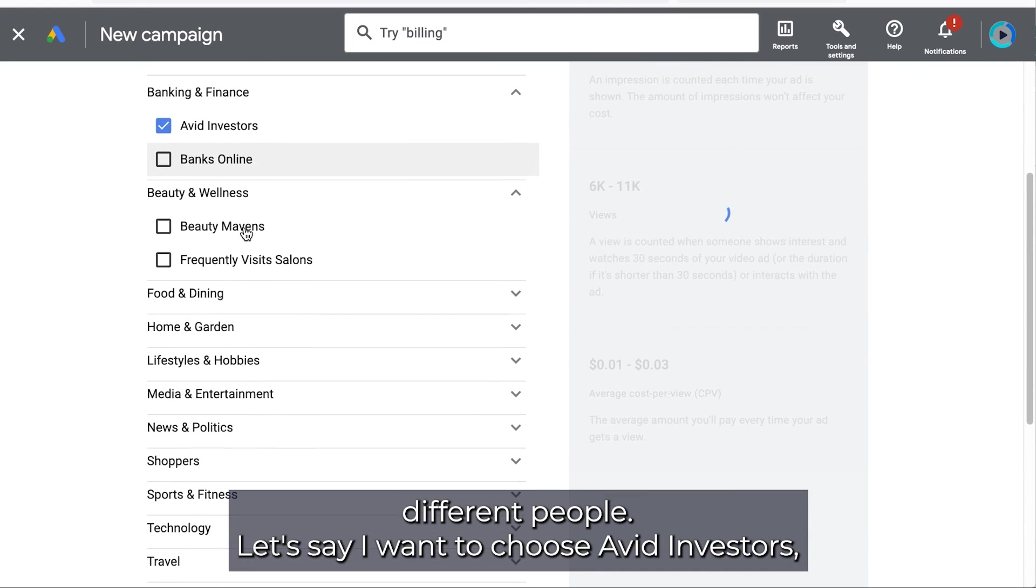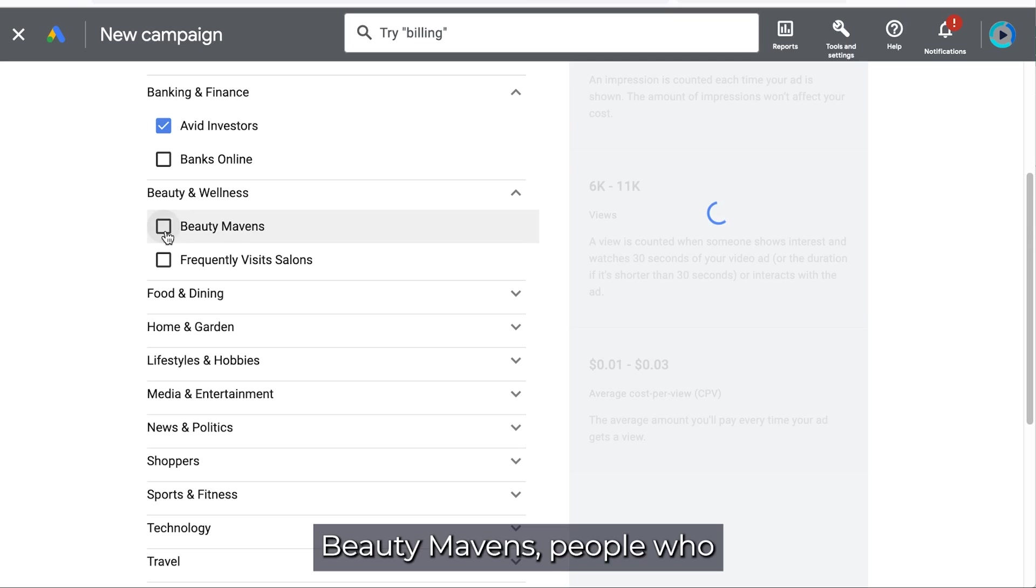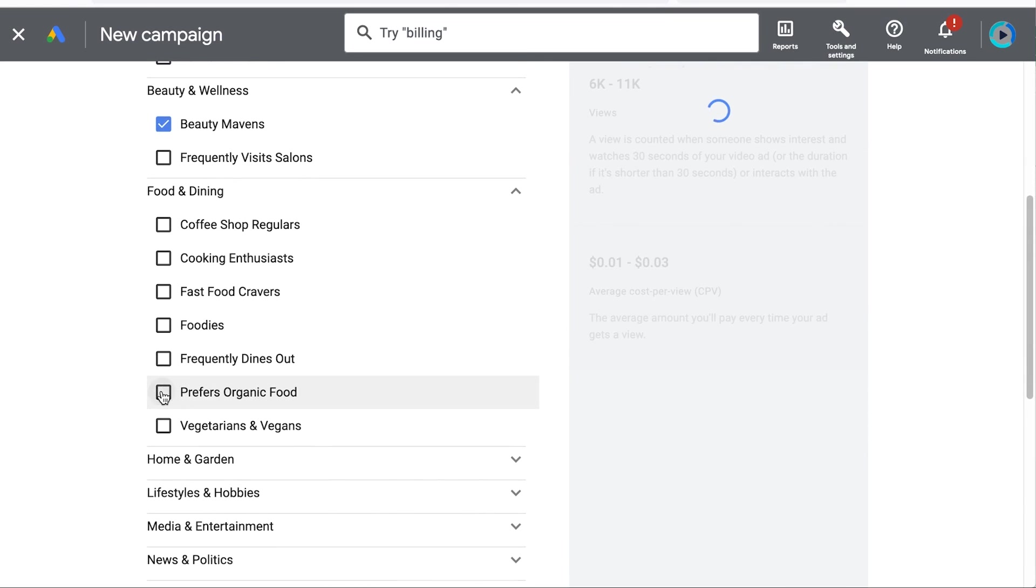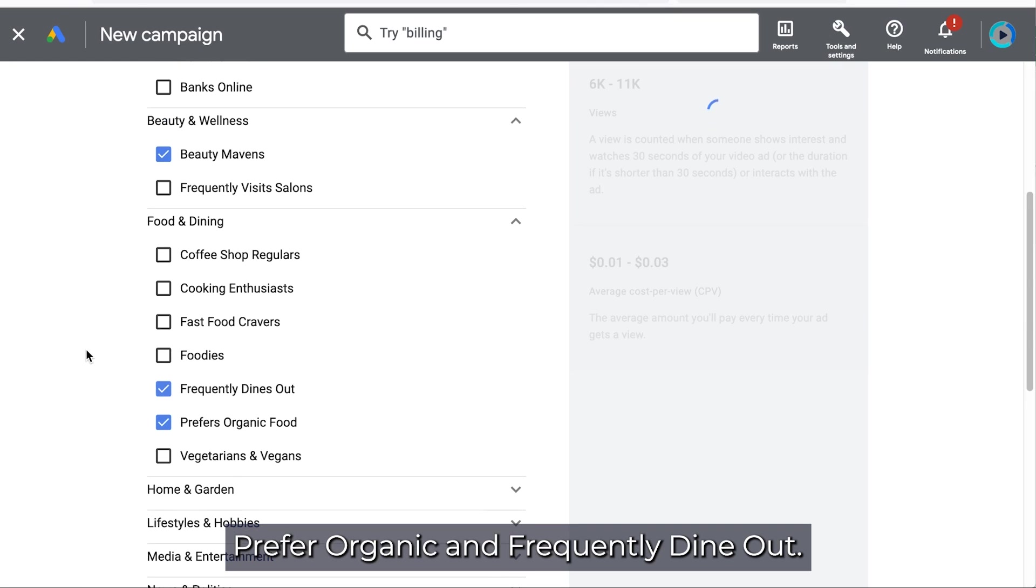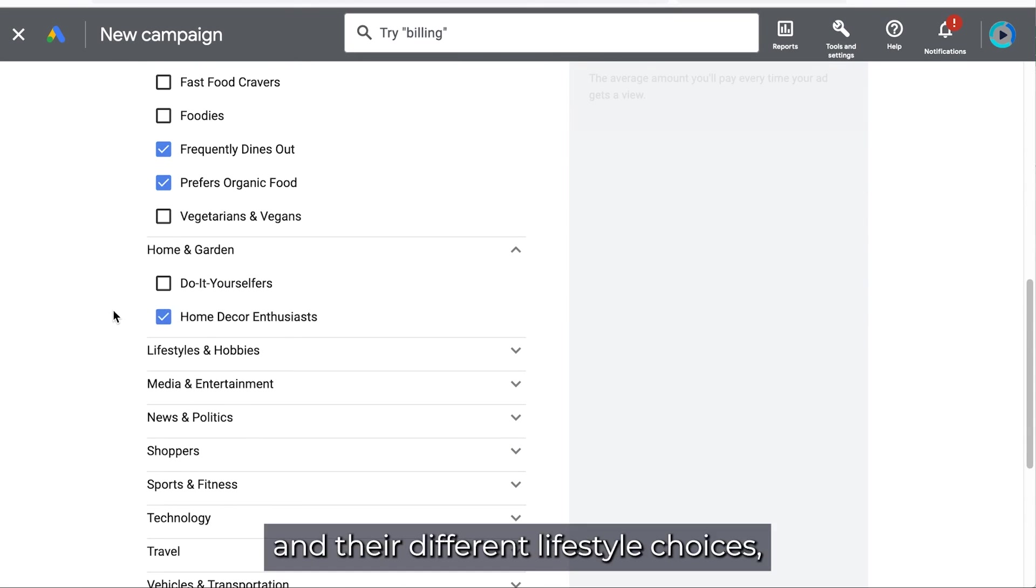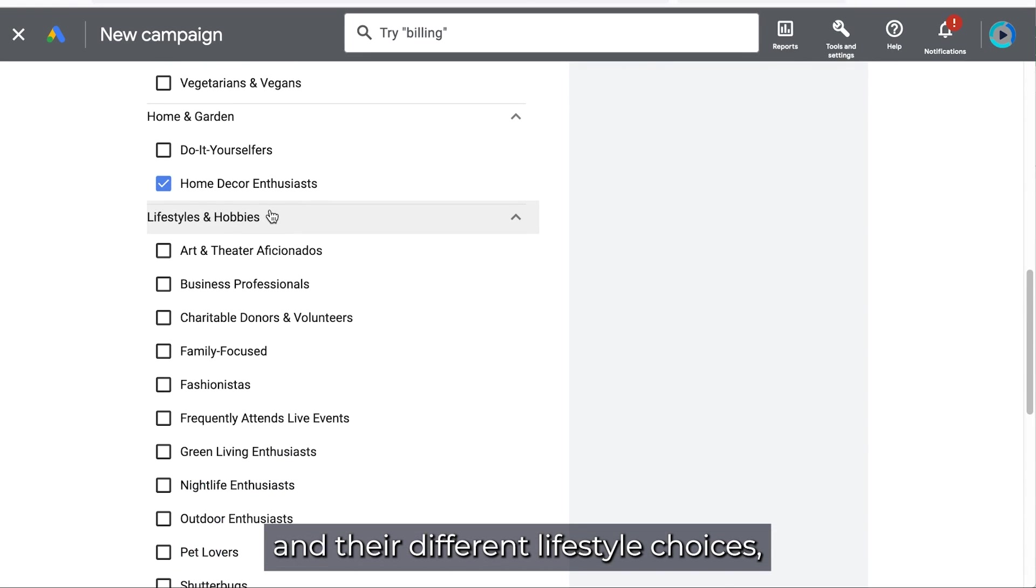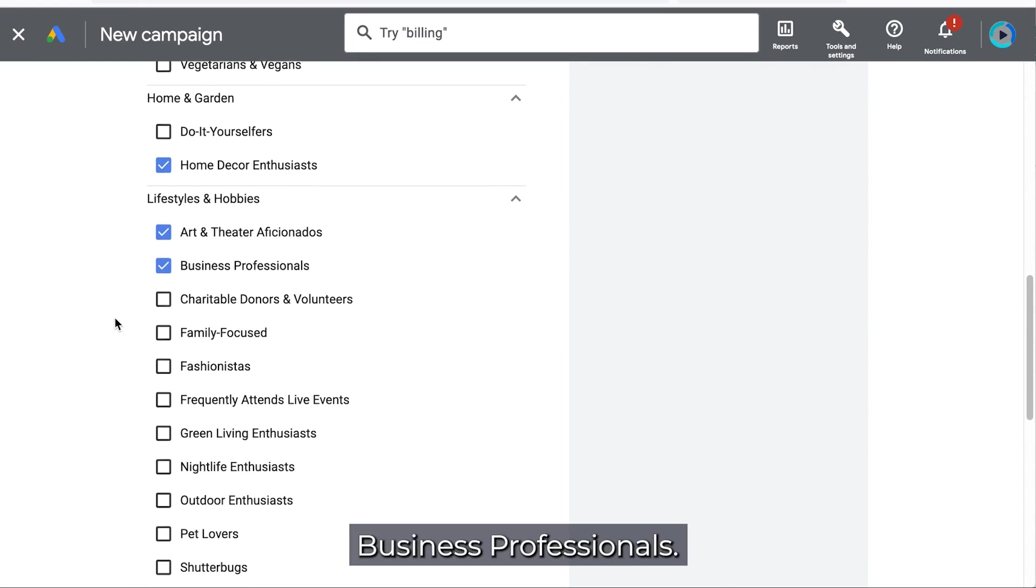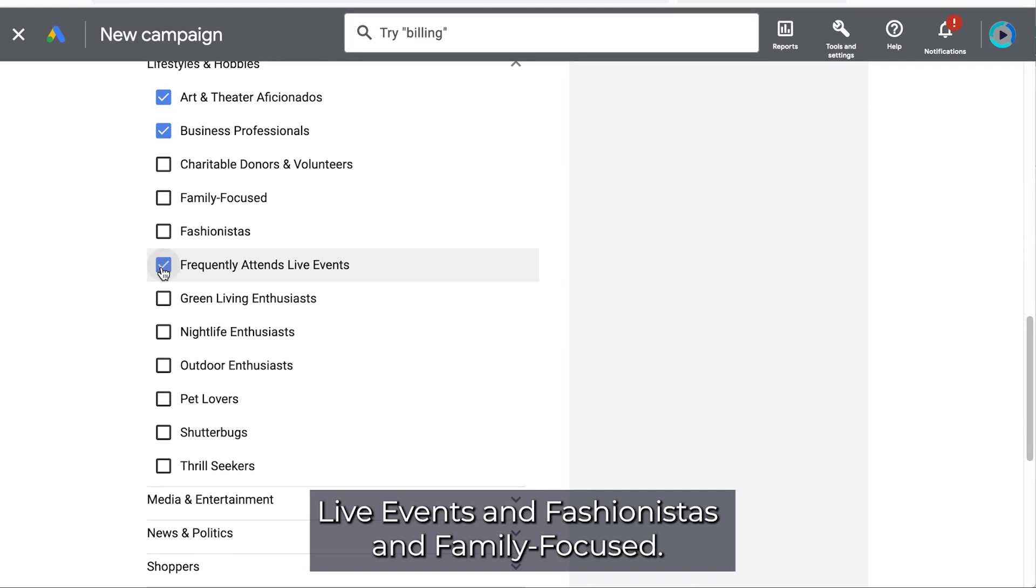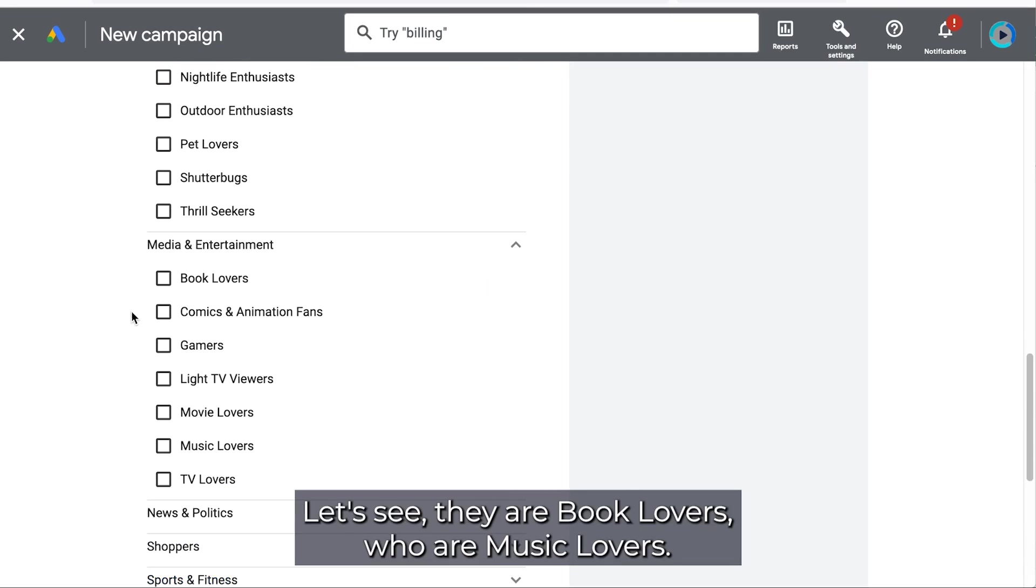Let's say I want to choose avid investors, beauty mavens, people who are for organic and frequently dine out. You can see it's starting to segment different people and their different lifestyle choices, art professional, business professionals, live events and fashionistas and family focused.